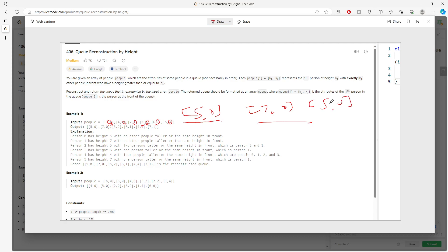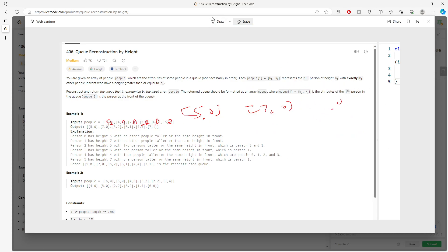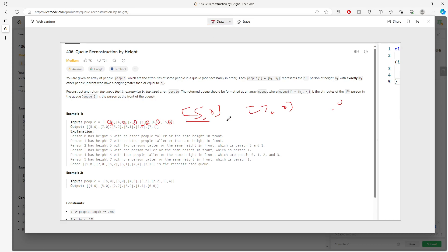So what you need to do is you need to sort [5,0] first and [7,0] second, because there is no person in front of this height of 7 that is higher than this guy or equal.